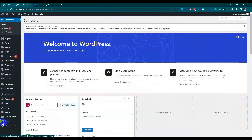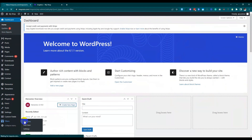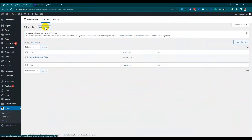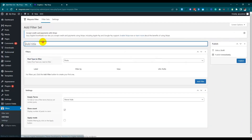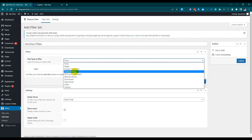After enabling the filter option, we will find the filter menu at the bottom. It's now time to enter it and make a filter set. After clicking 'Add a new filter set', we will set a title.